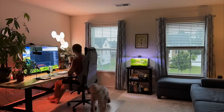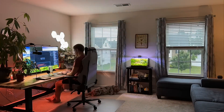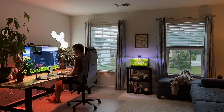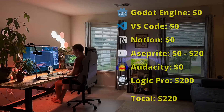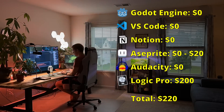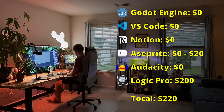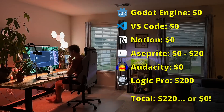That's going to wrap up the core pieces of software I use for all the game development you see on this channel. This particular toolkit cost me a total of $220 US dollars with no attached subscriptions. If you were to compile Aseprite yourself and use a free digital audio workstation like GarageBand, this toolkit would cost you nothing.